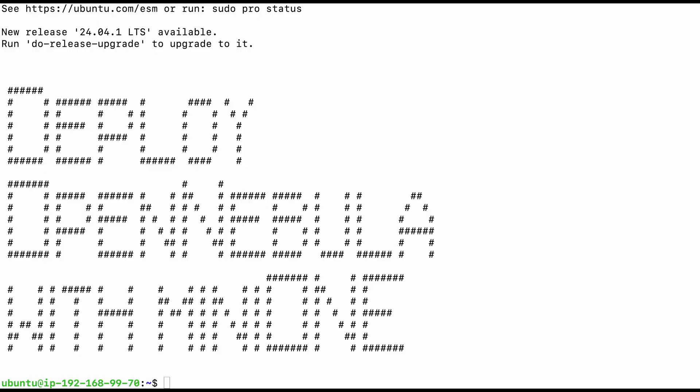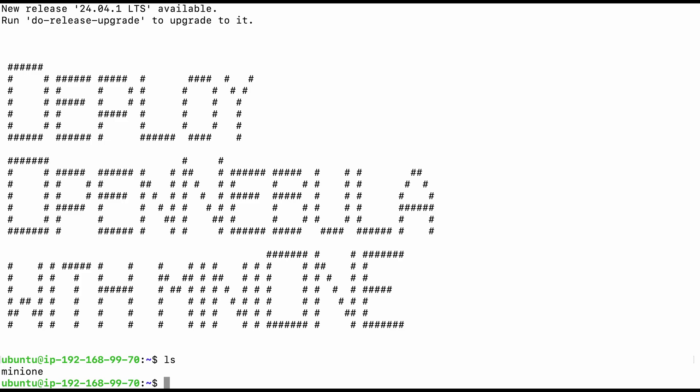Once you have the link to the MiniOne tool, download it to your server with the preferred command. For easier usage you can add an execution bit, otherwise just type bash minione.